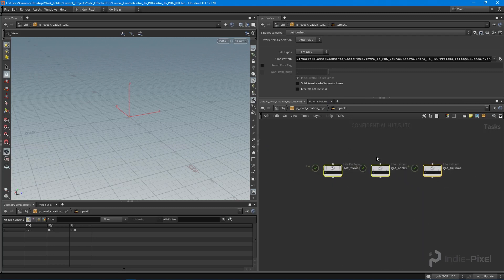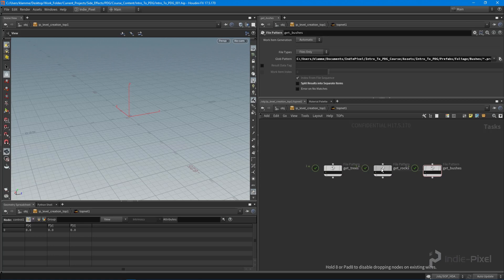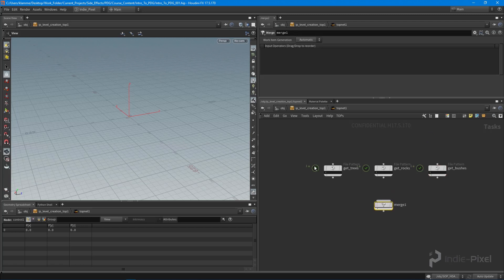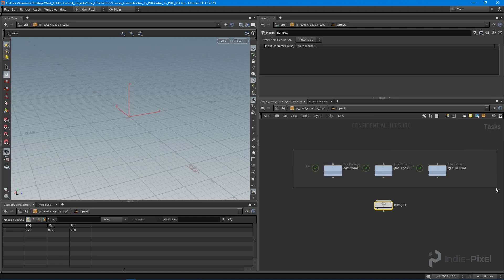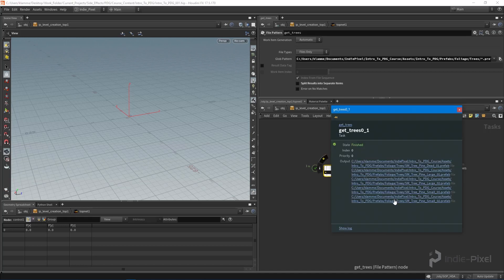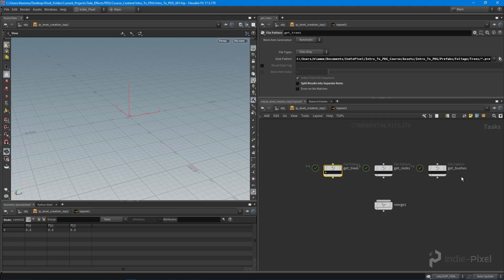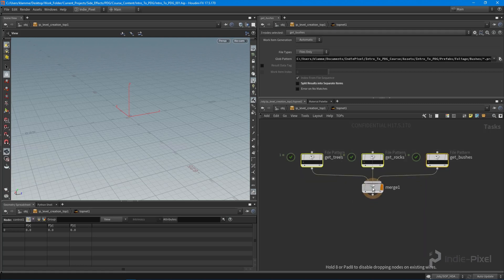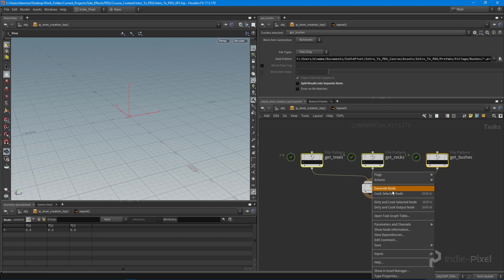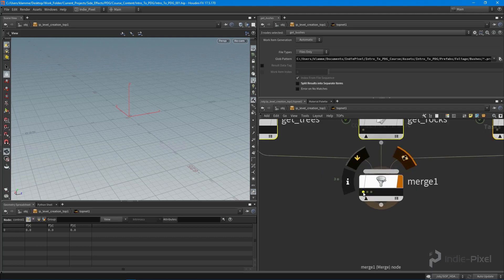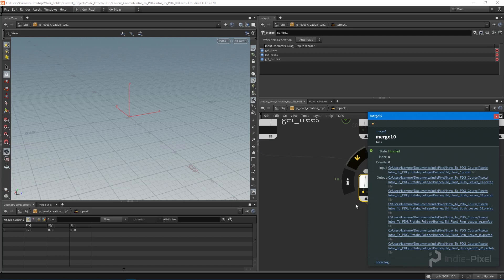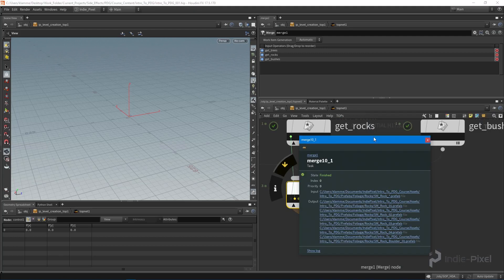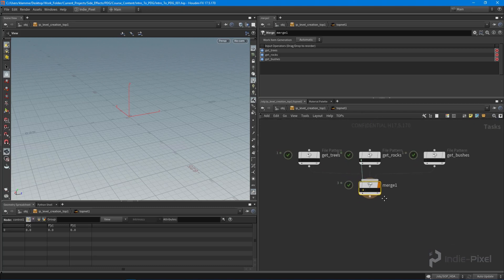What I want to do is actually put this into a single node. To do that, we need to drop down a merge node, because I want to merge all these files together. I want to write out all of this data to a CSV file, so I want to write out all these paths to a CSV file that we can use when we go and actually instantiate the foliage. Let's select all these nodes and pump it into that merge node. We will cook this node. You can see right here, we have three work items, and in each one of those work items, we have all of our prefabs for each.